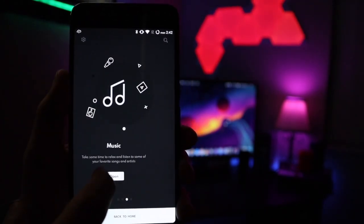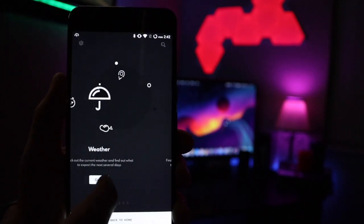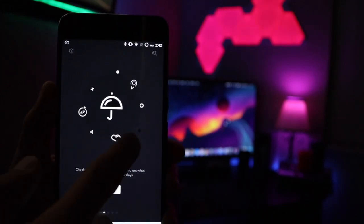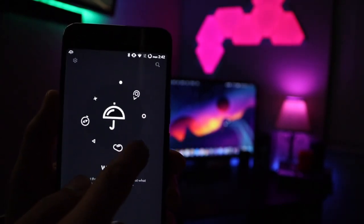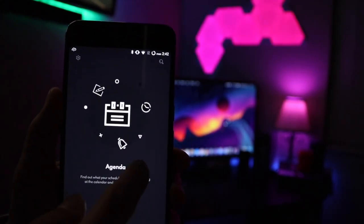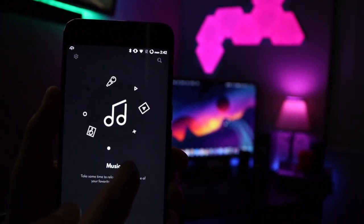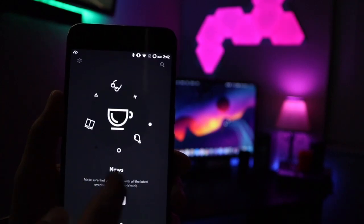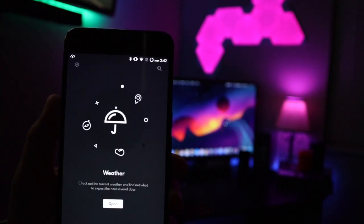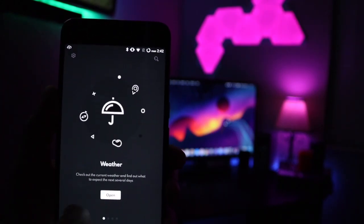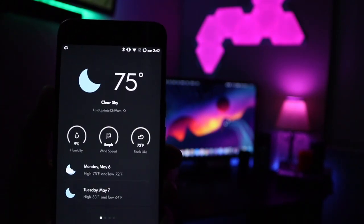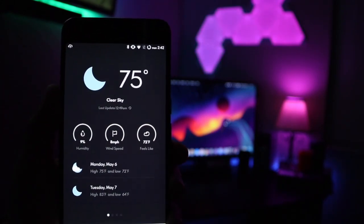The animations are super smooth and super fast, which is one thing I do enjoy about this theme. There isn't really much lag since this theme is kind of simple, but the animations are super crisp.